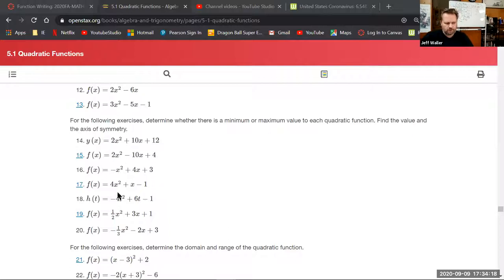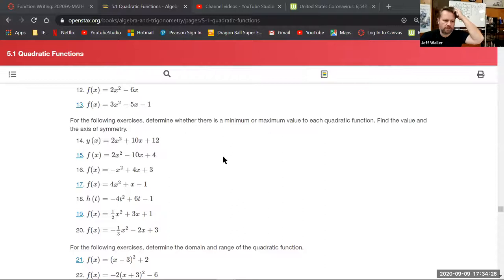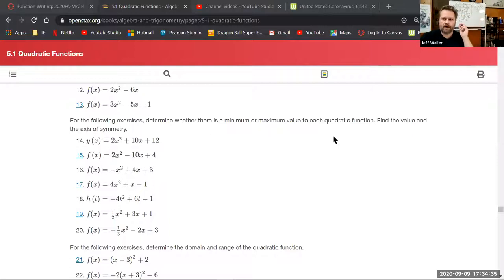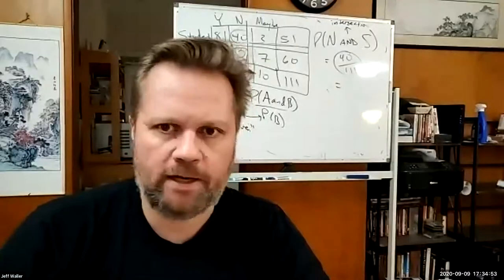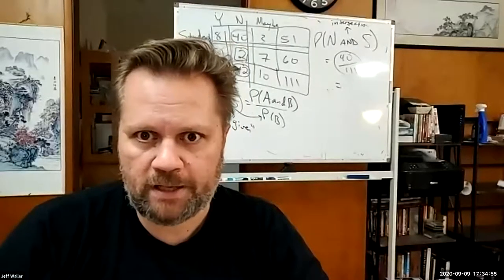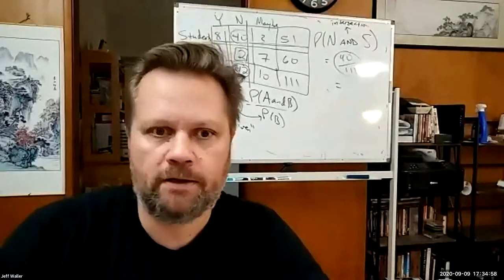Problem 15 has a positive leading coefficient, so it will have a minimum. Finding the vertex gives both the min/max value and the axis of symmetry simultaneously. The instructor uses the shortcut formula x = -b/(2a) to find the x-coordinate of the vertex, which is also the equation of the axis of symmetry.